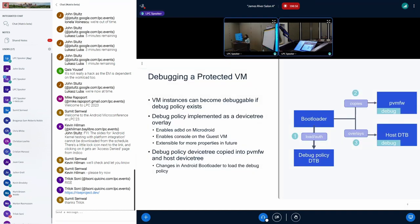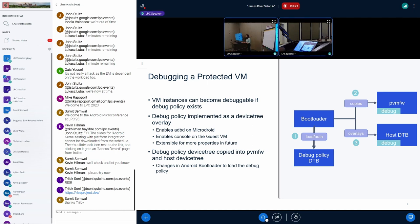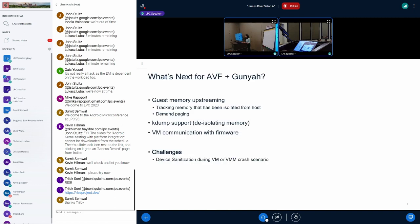Some more changes in regards to debugging the protected VM. Today, the bootloader helps load the debug policy, which is actually a DTB overlay. It overlays the DTB onto the host DTB and also informs the PVM firmware that the VM instance that's going to be launched next would be debuggable. So, it enables ADB and console, helping debug the VM.